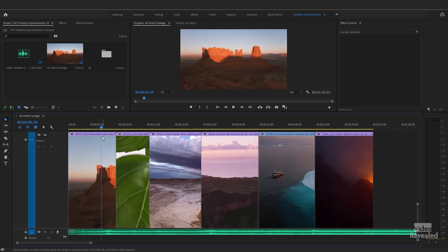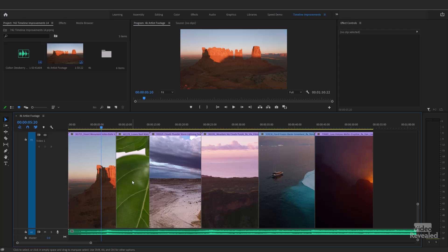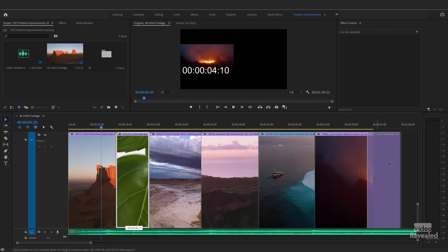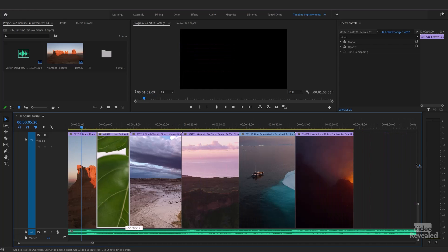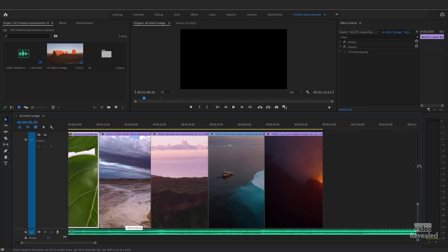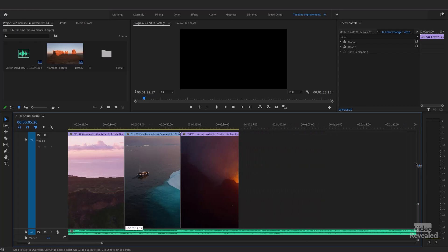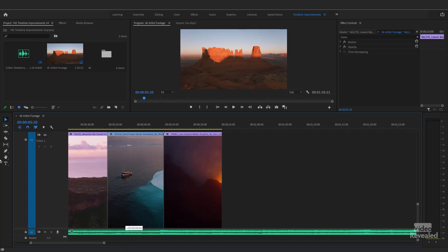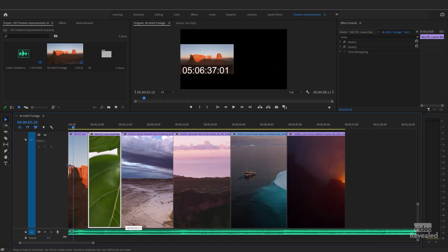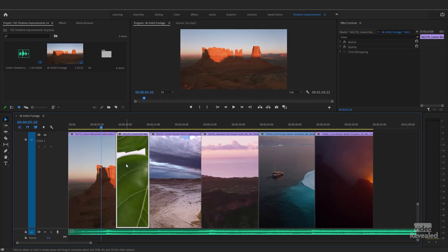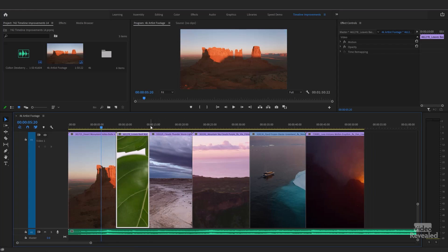Next up is to drag a clip past the view of the timeline, which is going to trigger auto-scroll. As we move to the right-hand side, you'll see the timeline start to scroll away, but it does so in a chunky manner. This was just typical of Premiere Pro — it takes a little bit of time to update the playhead and the timeline.